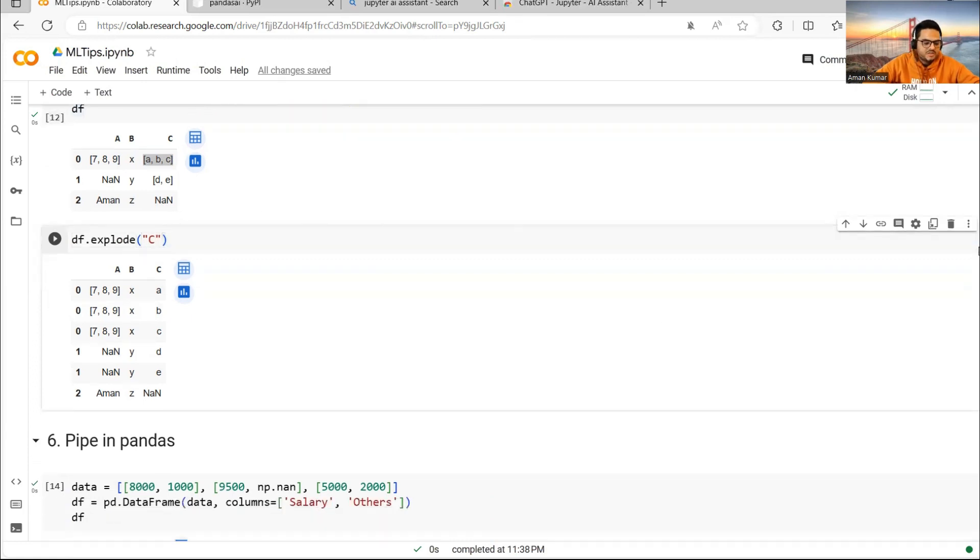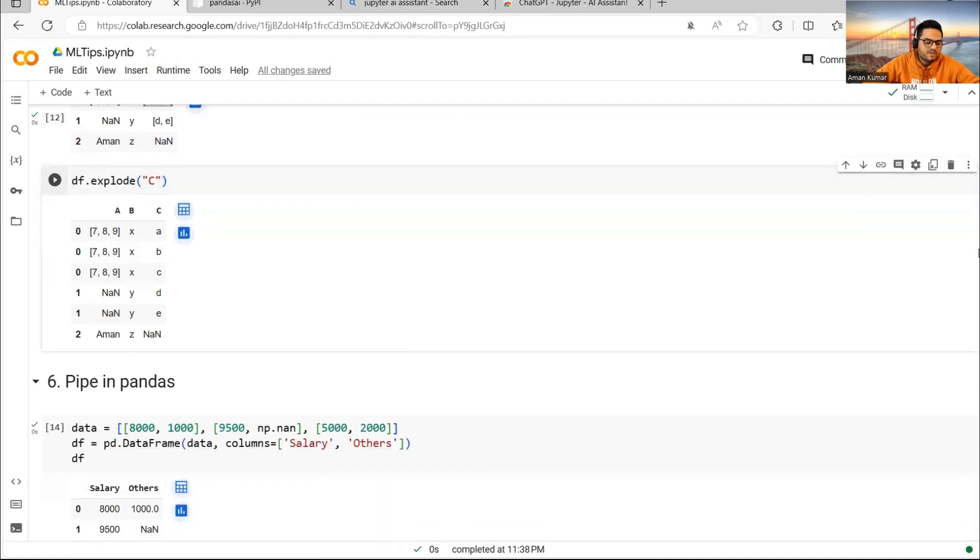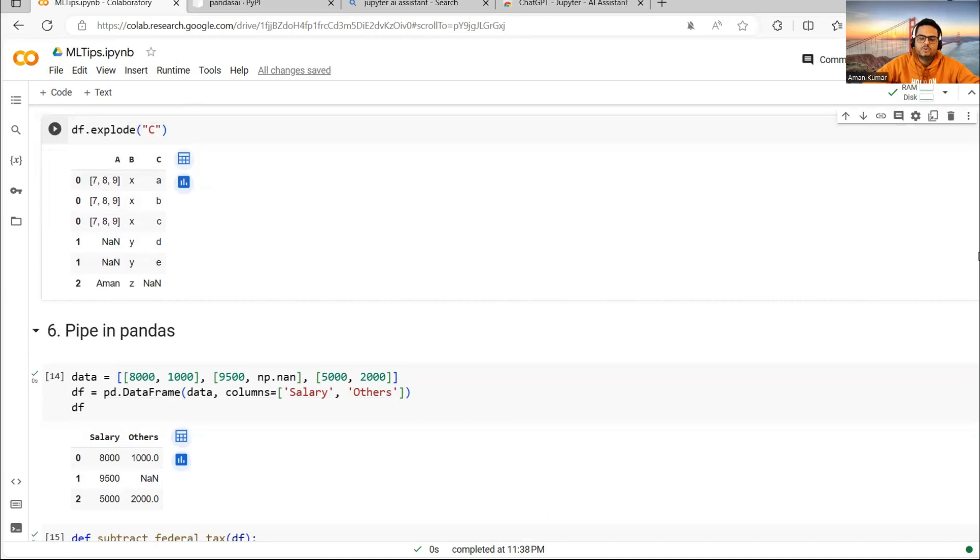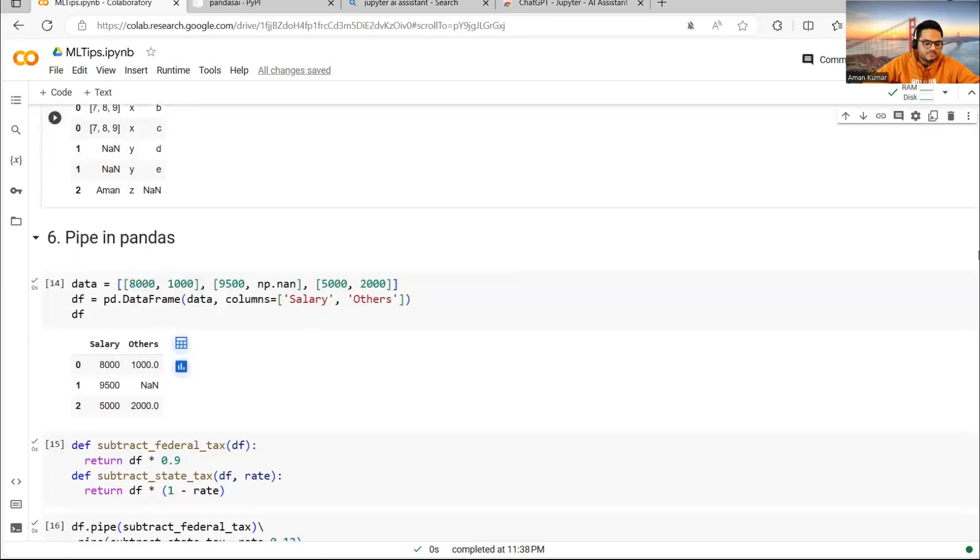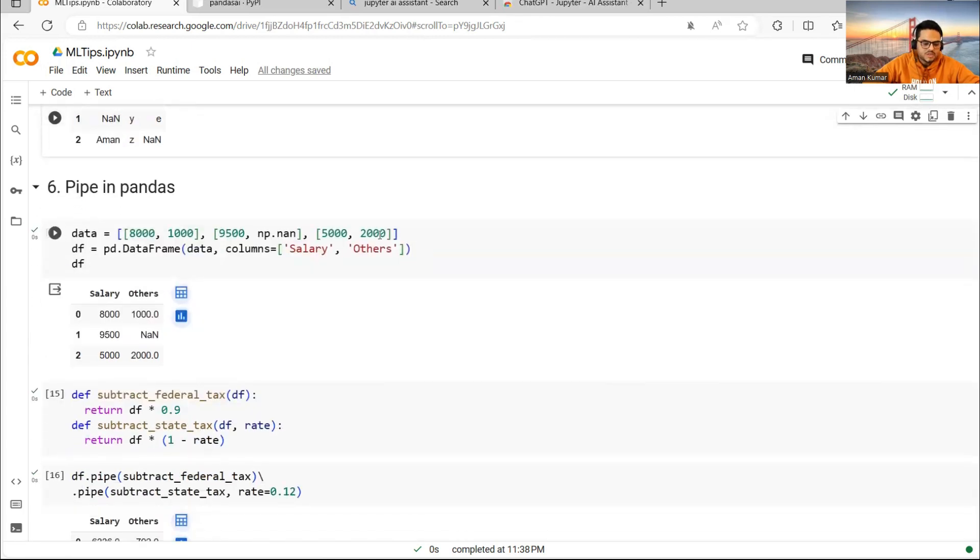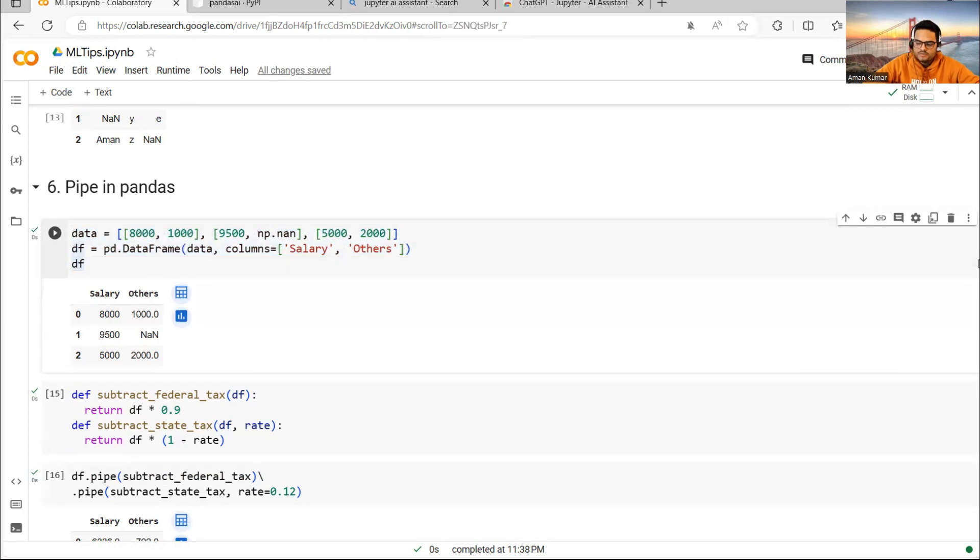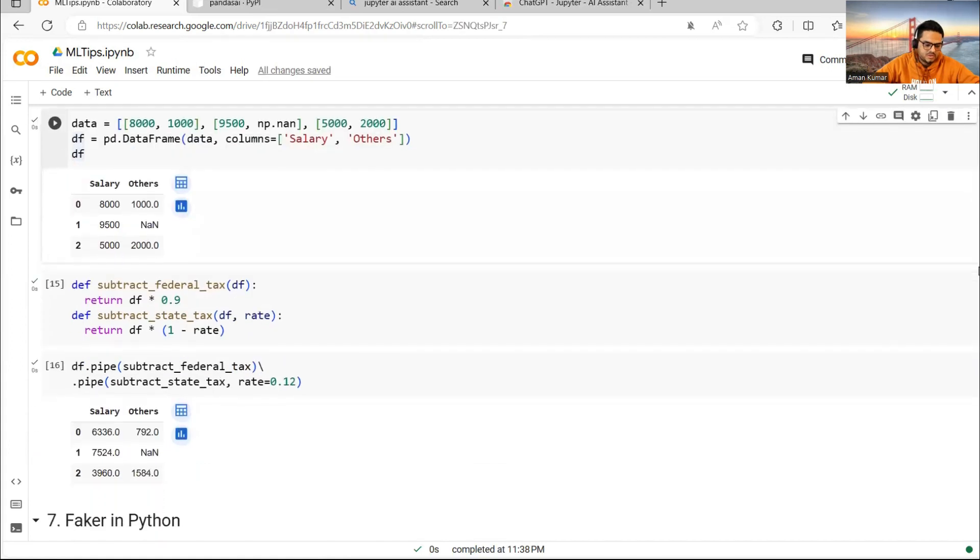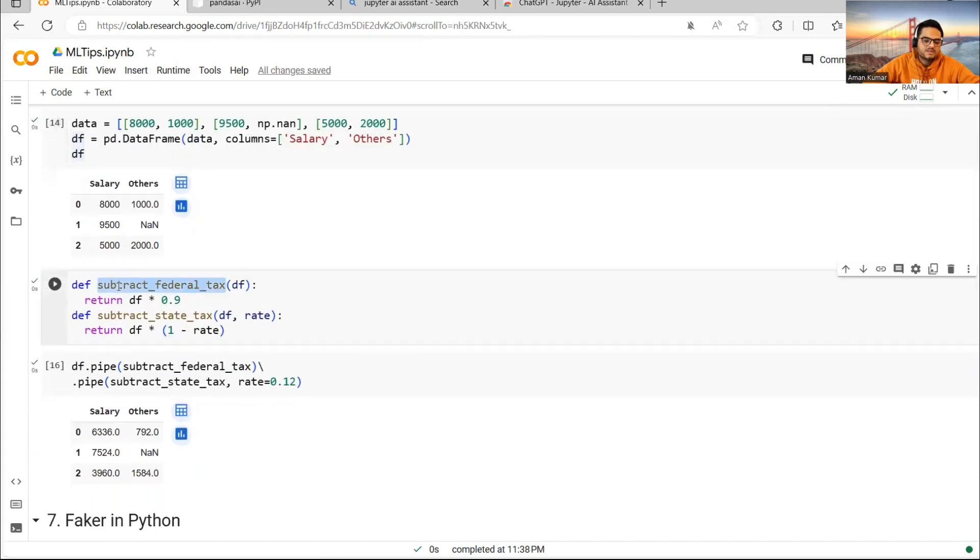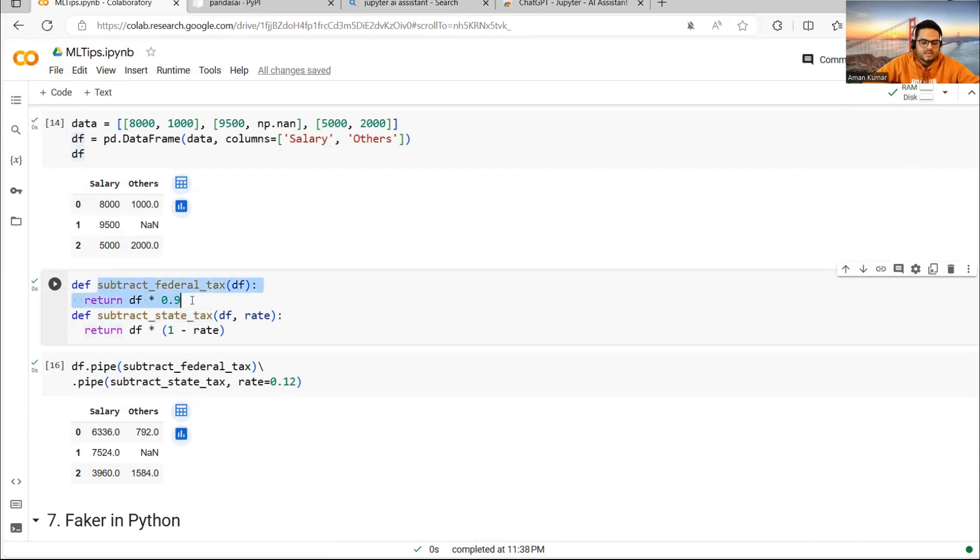Next thing I want to cover here is pipe in Pandas. What you can do is you can combine multiple operations through pipe. Let's see here. This is a Pandas dataframe with salary and other columns. Let's say I want to apply two different functions on this. First is subtract_federal_tax and second is subtract_state_tax. Subtract_federal_tax will take 90% of it. State tax will apply this formula if you give the rate.